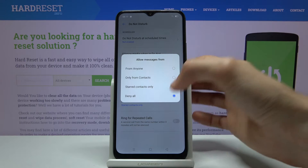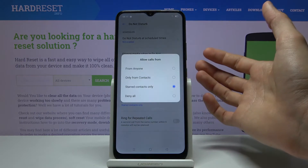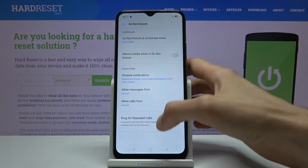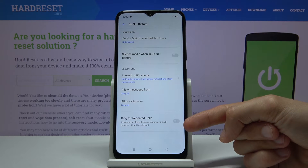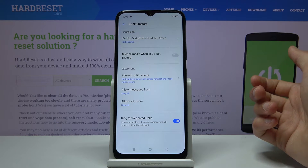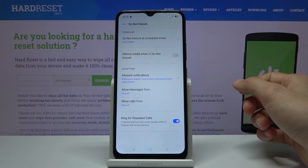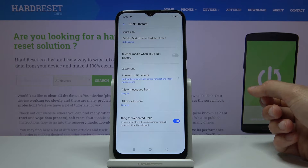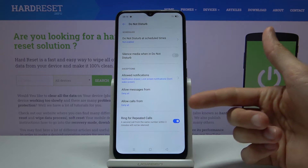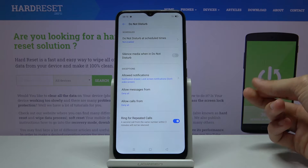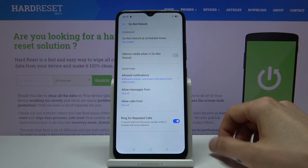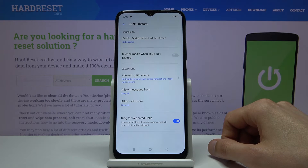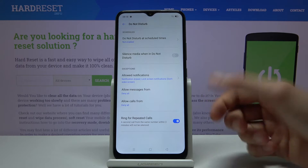Calls has the same options, with the key difference that if we select deny all, we still have the option to ring for repeated callers. So if you enable this and someone calls you twice within a three-minute period of time, they will be able to reach you the second time around no matter what. This is a good option for emergency purposes, since people usually call fairly frequently in those situations, ensuring they can still reach you.